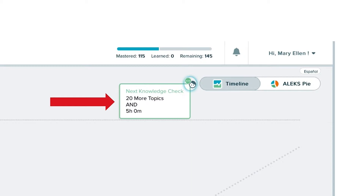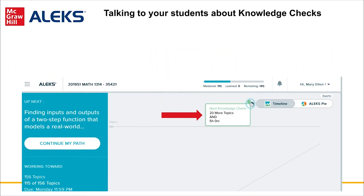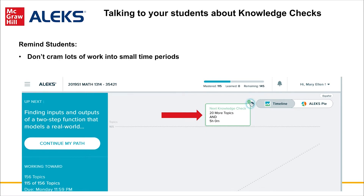After a few cycles of working in ALEKS followed by a Progress Knowledge Check, most students will make peace with them. For those that complain, instructors should look at their course progress and see what's going on, especially if the student is consistently losing a significant number of topics, as this may indicate a larger problem with their learning behavior, such as cramming or possibly using outside resources.